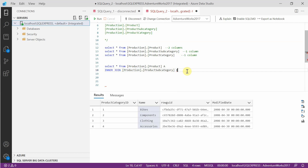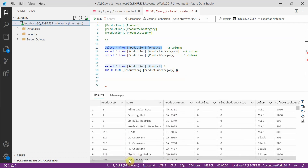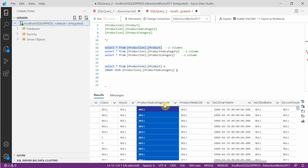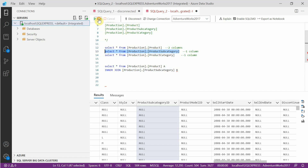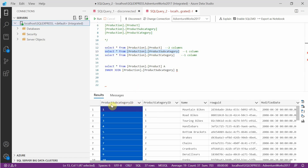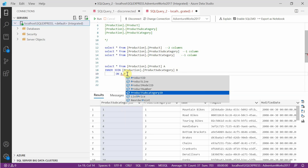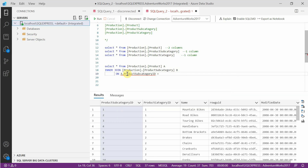We are going to join them based on the common column between product and product subcategory. If you look at the product table and scroll further, you can see there is a product subcategory ID column — this is the common column between the product table and the product subcategory table. So the join condition will be A.ProductSubcategoryID equals B.ProductSubcategoryID.